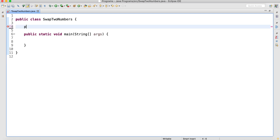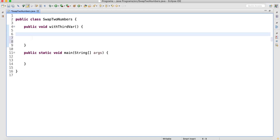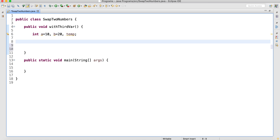Let me create one method — I will call it 'with third variable'. The third variable would be temp. So int a is equal to 10, b is equal to 20, and then temp — temp is the third variable I am going to use here.